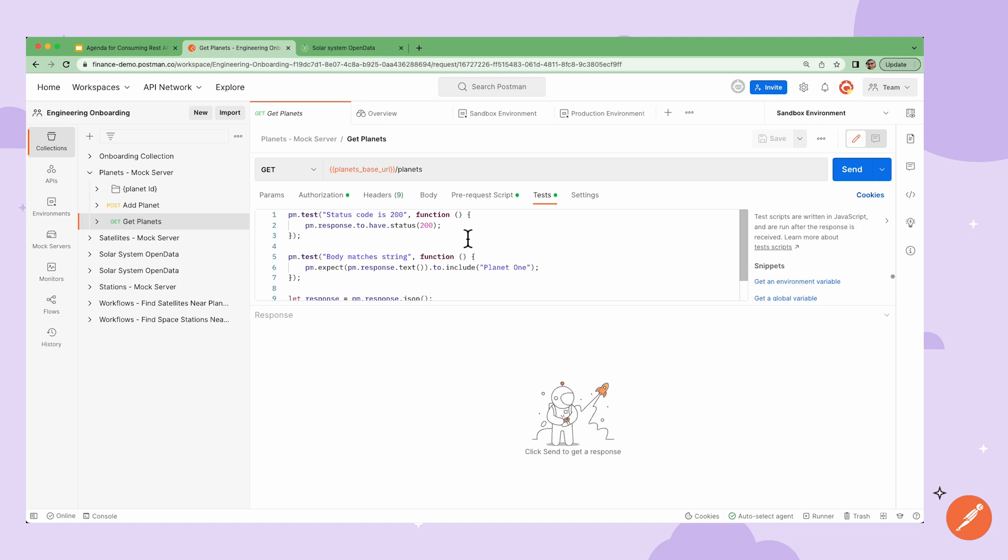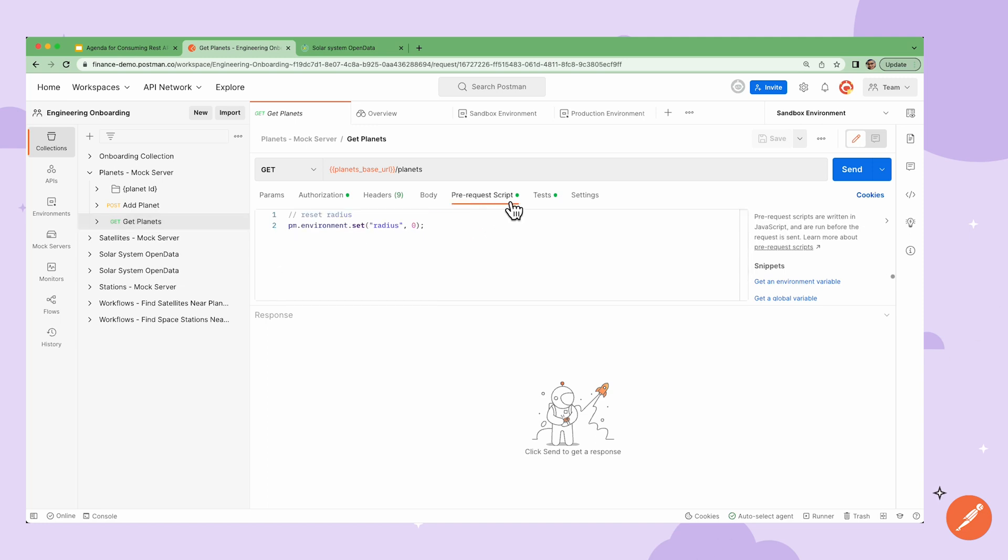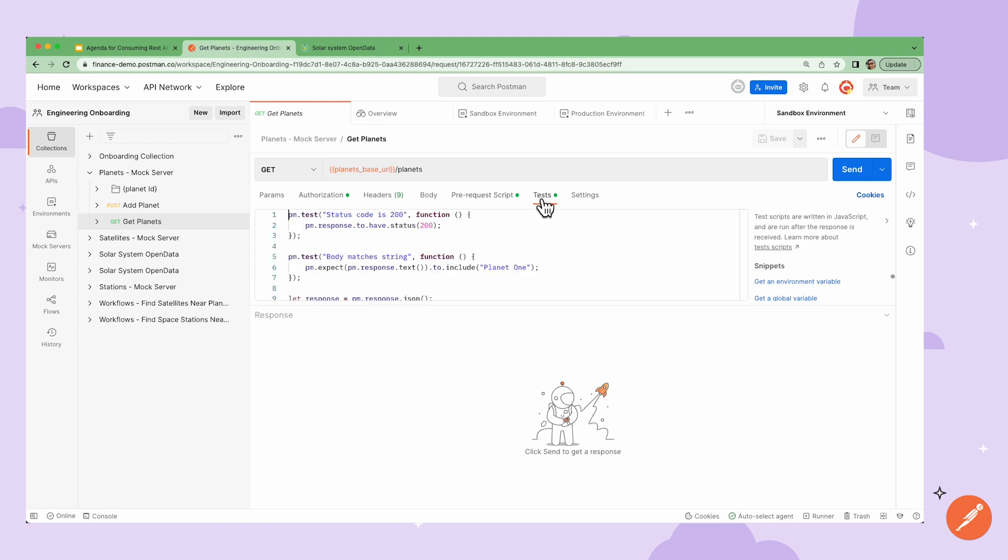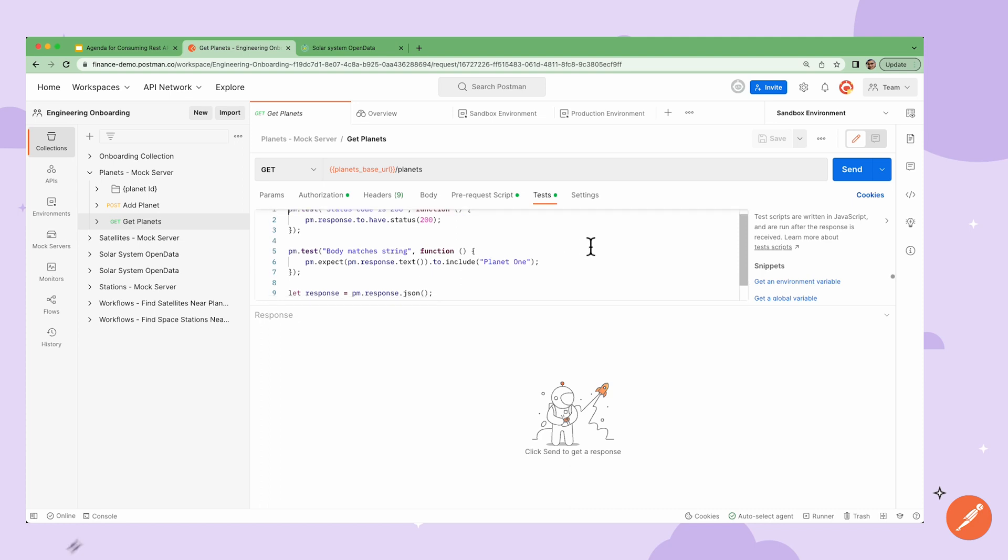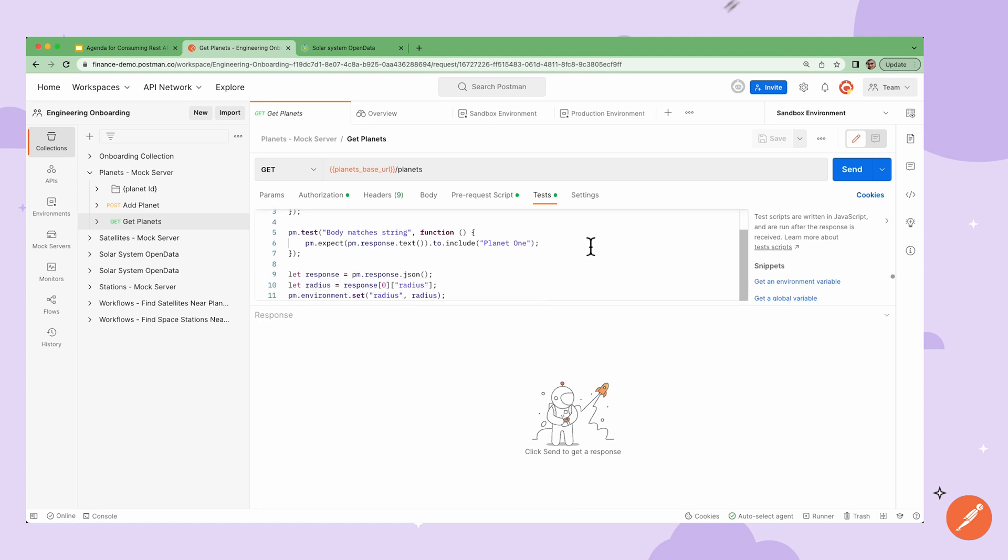Now the Postman JavaScript sandbox in the pre-request and test tabs allows me to add dynamic behavior to requests. For instance, I can use JavaScript in the test tab to manipulate response data, write tests, and save data as variables for use in other requests.